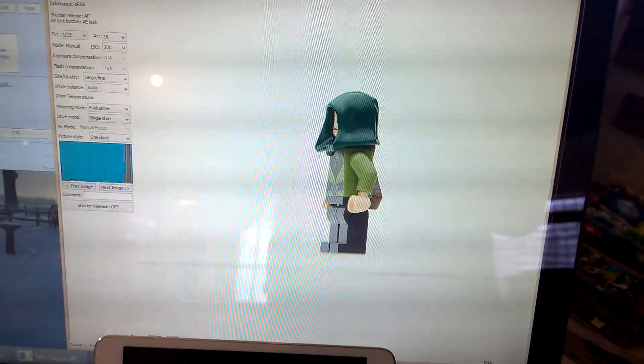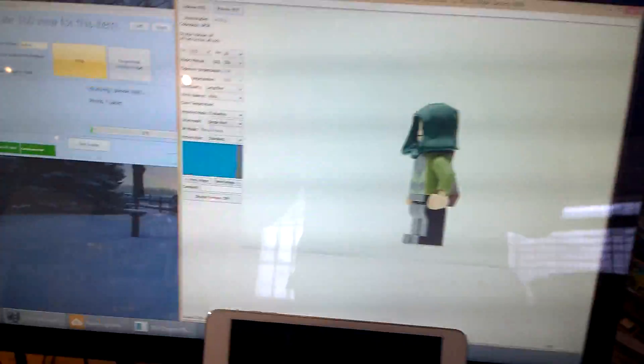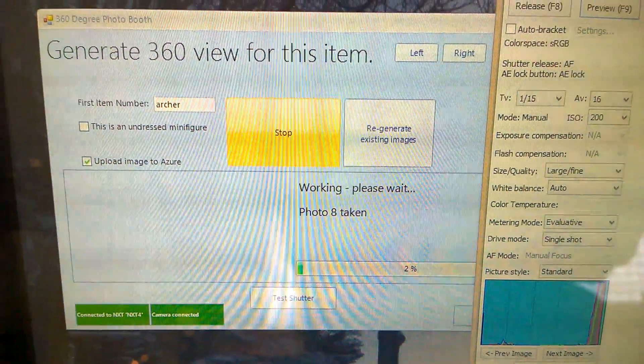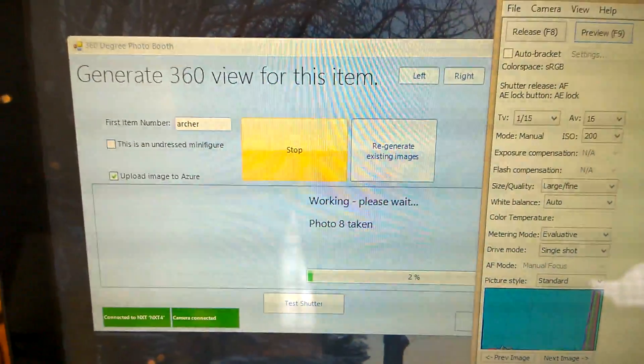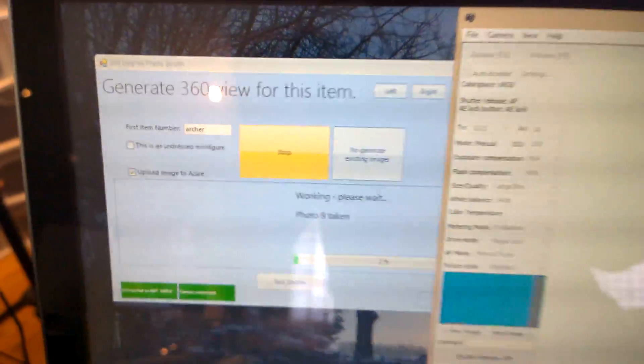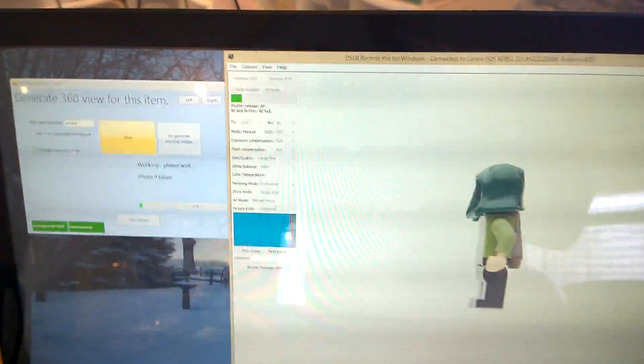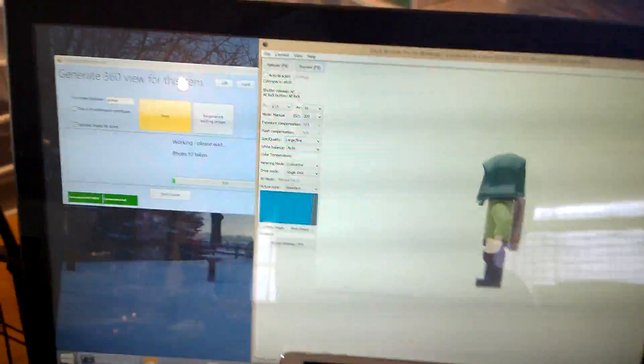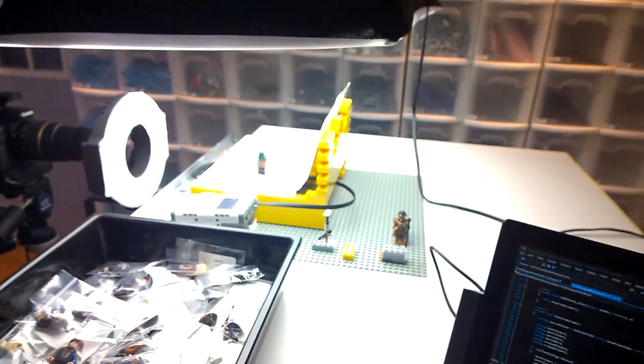So, that's progressing nicely. We're on photo number nine now. Eight. Nine. We're just going to let this run for a little while. While I'm doing that, I'll just show you around the robot a little bit more.